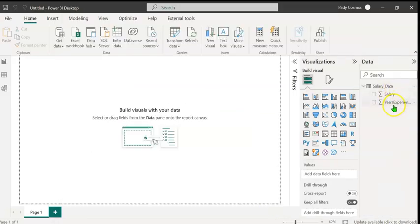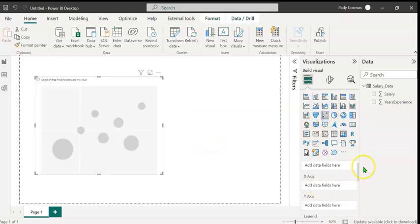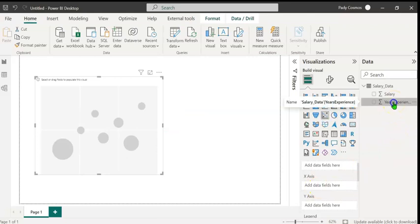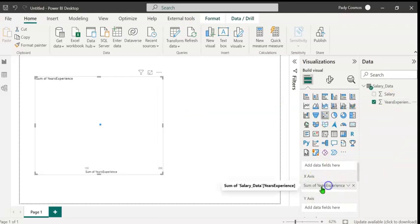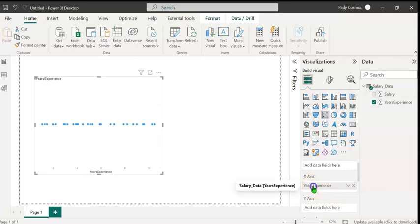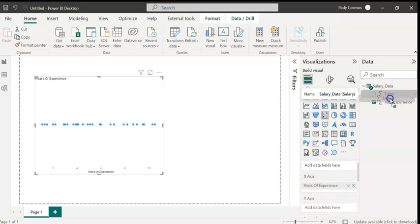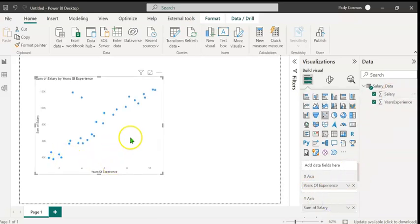Here's the salary data file with two columns, salary and years of experience. Let's create a scatterplot by clicking on this icon. Along the x-axis, we shall drag and drop years experience. We do not want the sum of years of experience so let's expand this and select Don't Summarize. We can edit this and make it years of experience so that it looks more presentable. Along the y-axis, let's drag and drop salary and here you can see the scatterplot.